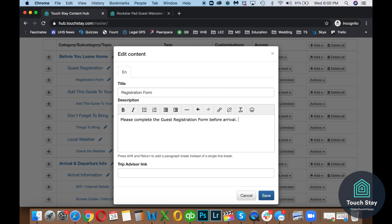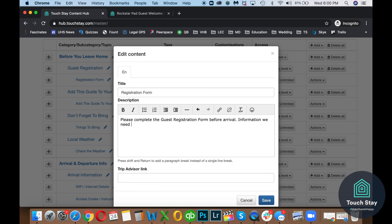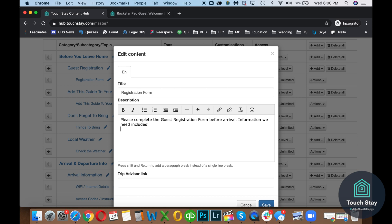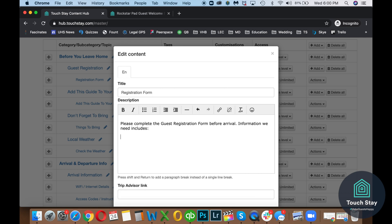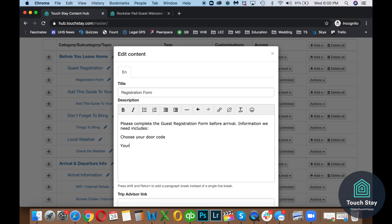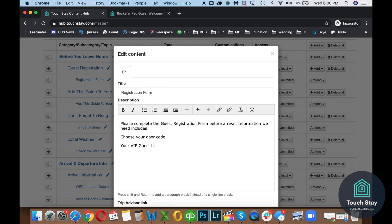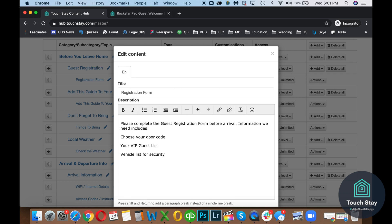Now let's edit the text and say please complete guest registration form before arrival. Information We Need Includes. Let's do Choose Your Door Code, Your VIP Guest List, and Vehicle List for Security. Remember, whenever you want your guests to do something, give them a reason why to do it so they don't just ignore what you want them to do.